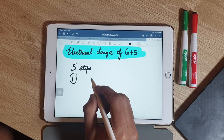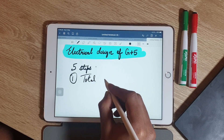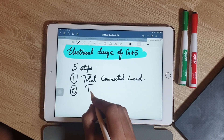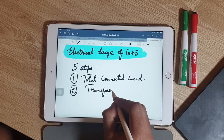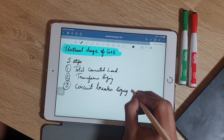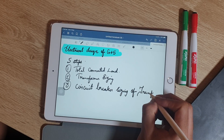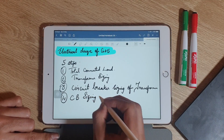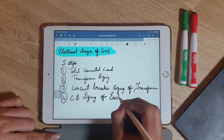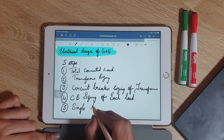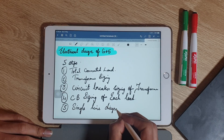For electrical designing of any building, it requires five steps. These five steps are: calculation of total connected load, transformer sizing, circuit breaker sizing on the transformer side for the main meter panel, circuit breaker sizing for each load such as flats, and preparation of a single line diagram, which we term as SLD.